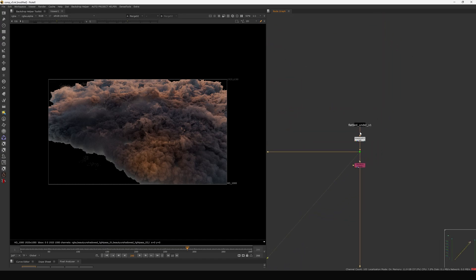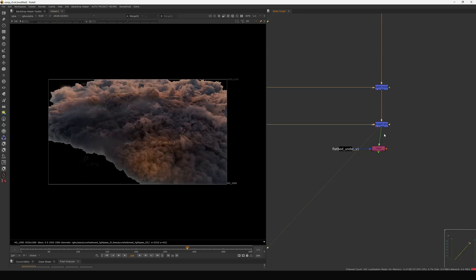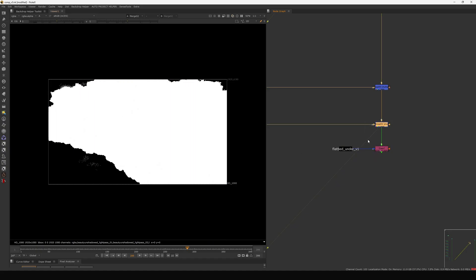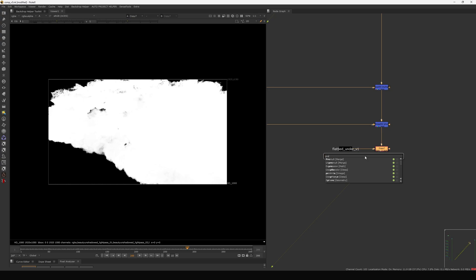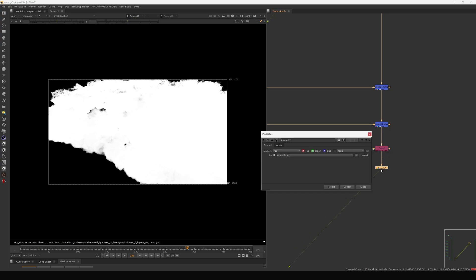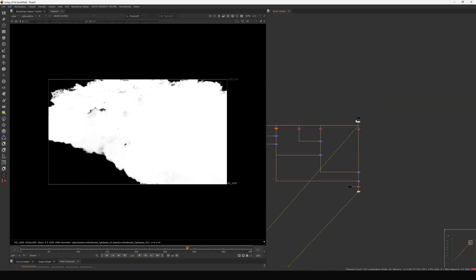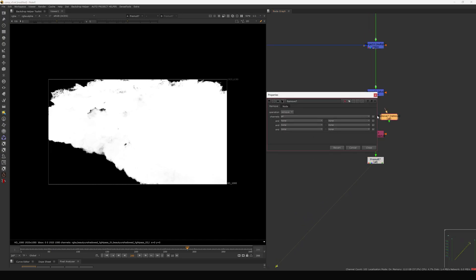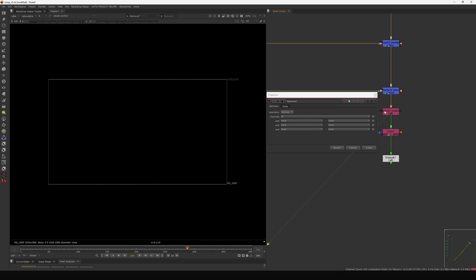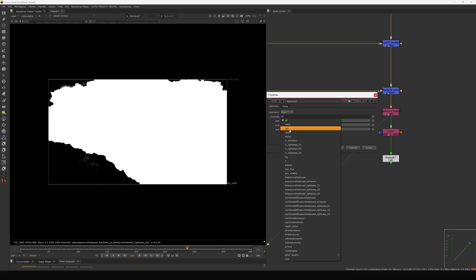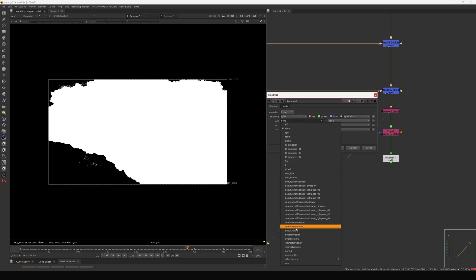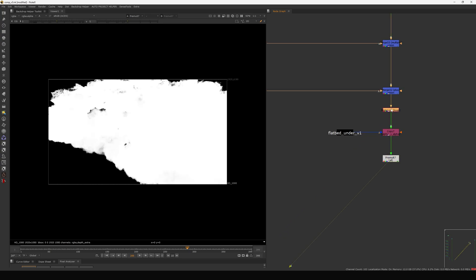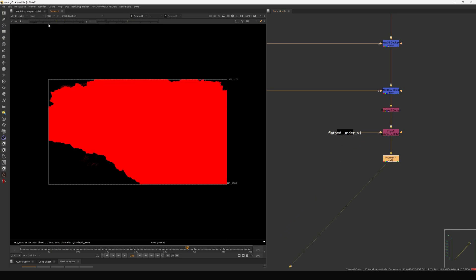After the shader rebuild, we copy the original alpha from the plate using a copy node — the alpha from the rebuild may not be correct. Once we have the proper alpha we do a premult-all, since we did an unpremult-all above. Then we add a remove node and keep only RGB and the depth pass — we don't need all the other passes at this stage.